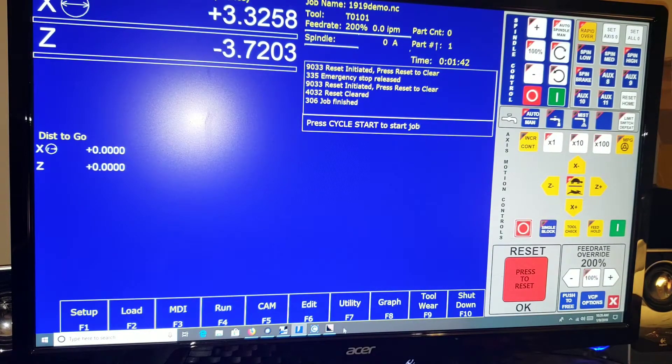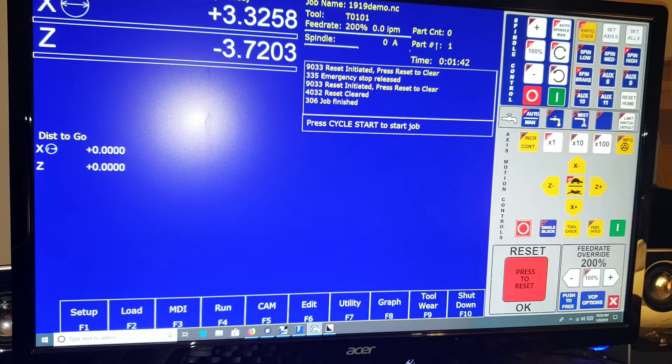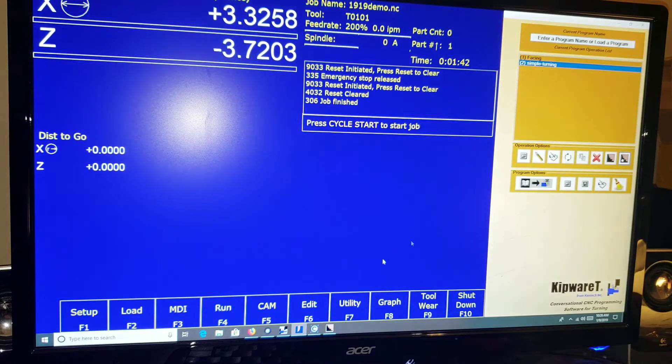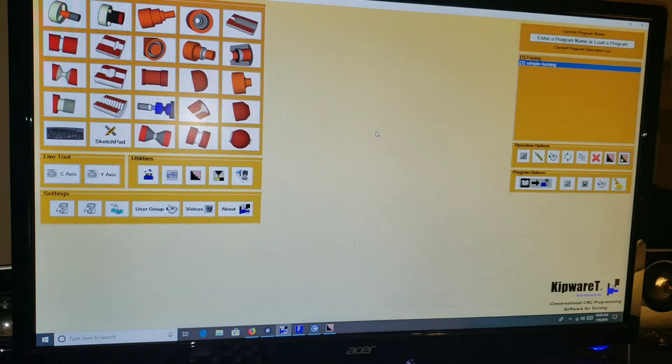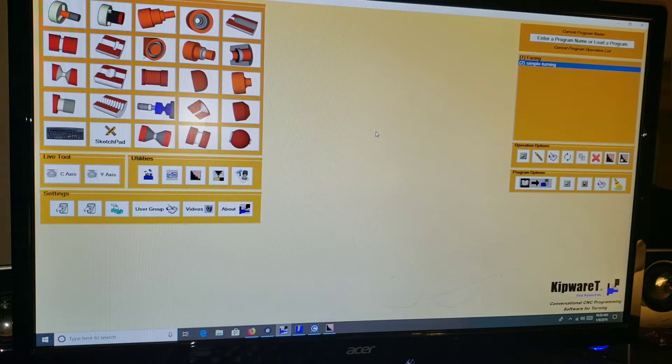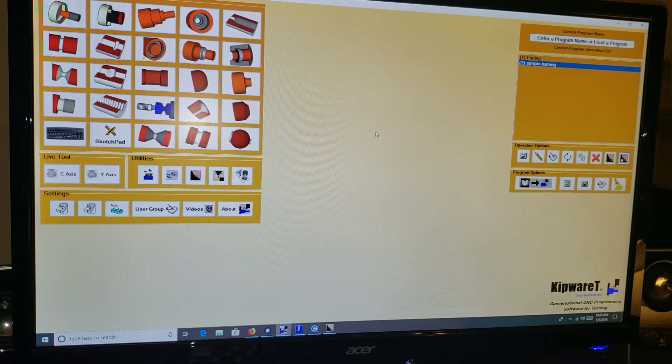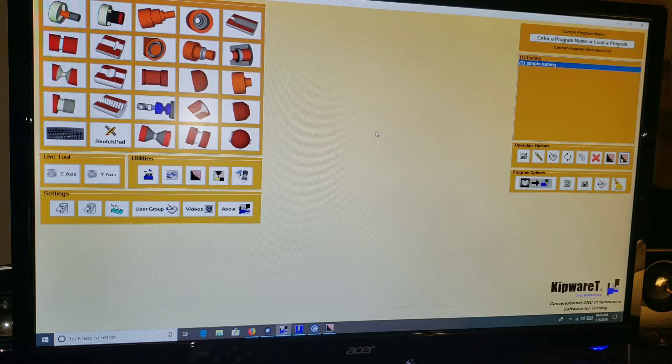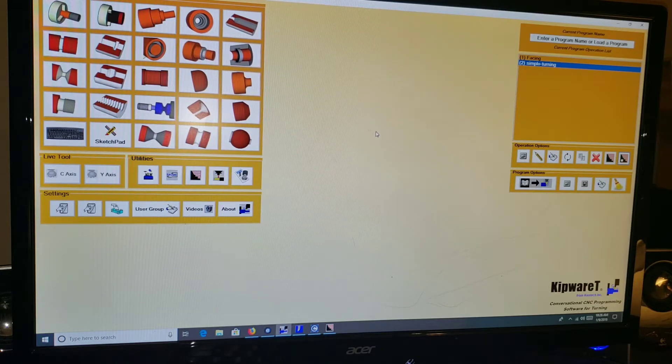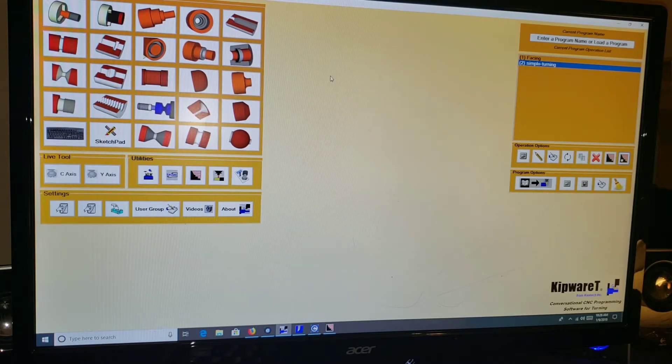And stay tuned for the next video which is going to demo how you can import a custom profile, just a DXF of a custom shape, and then create tool paths from that.